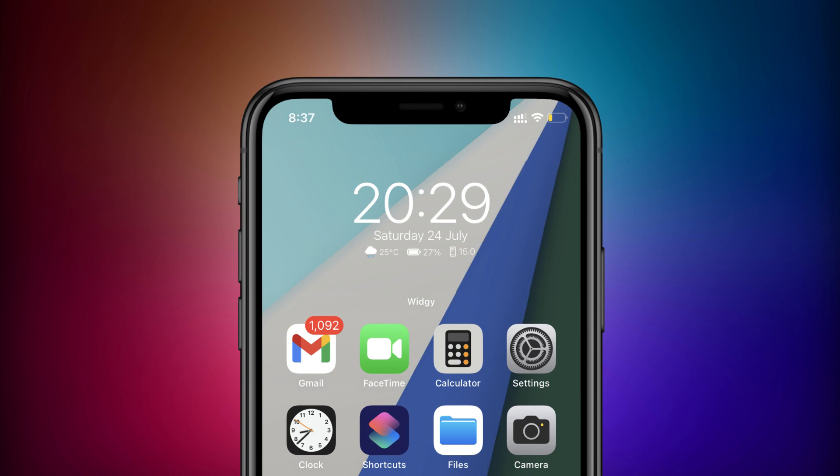Hey, what's up everyone, this is Shark Tweaks back with another video. Today I will show you guys one of the best iOS home screen widgets that you can get on your device right now. The name of the widget is Info iOS, and it has been released today by graphic designer AR7.